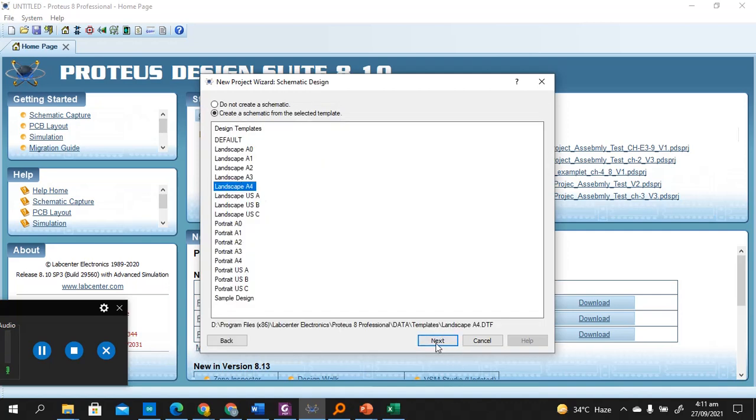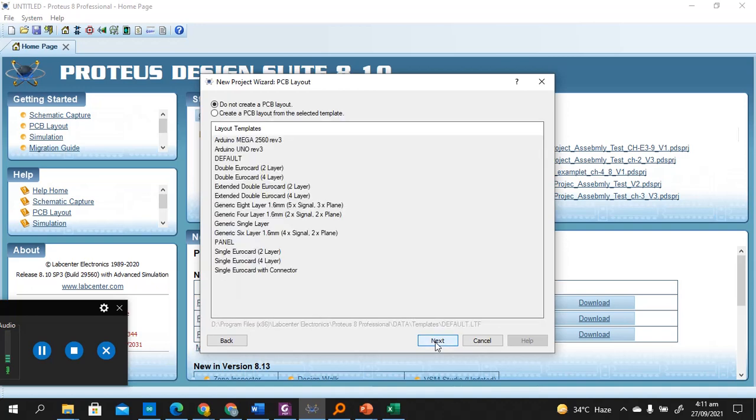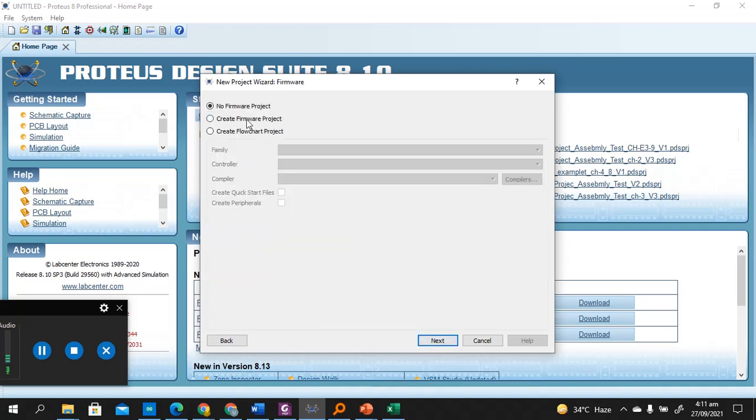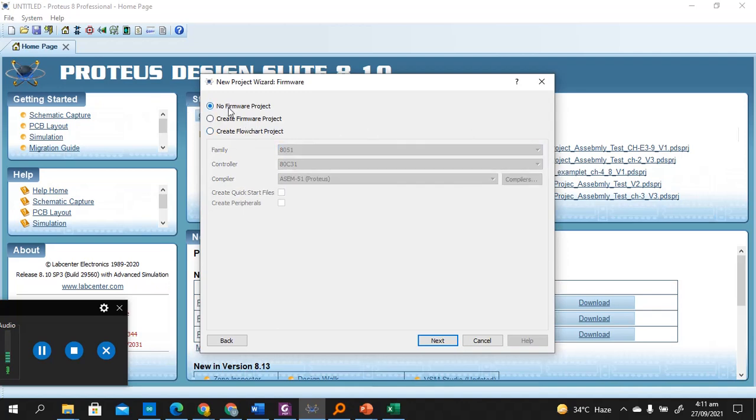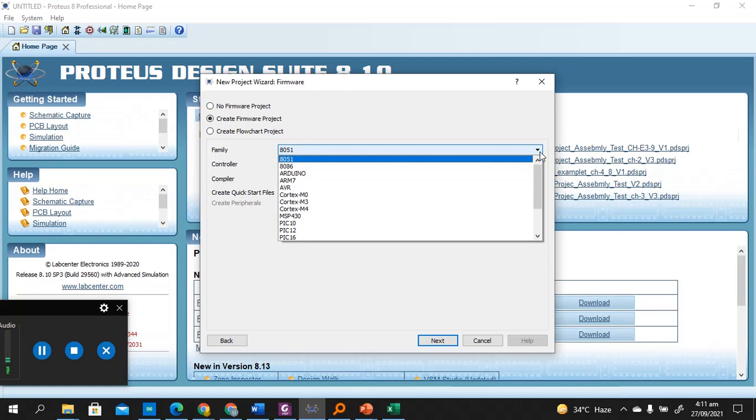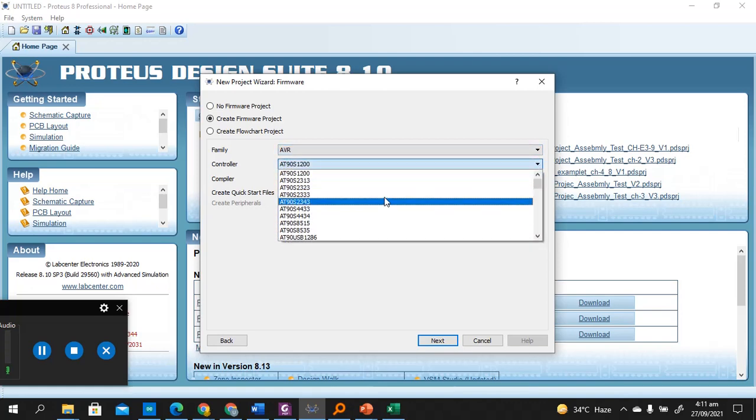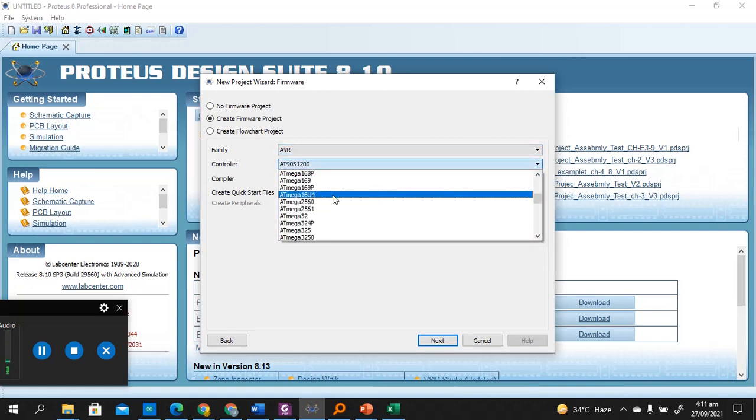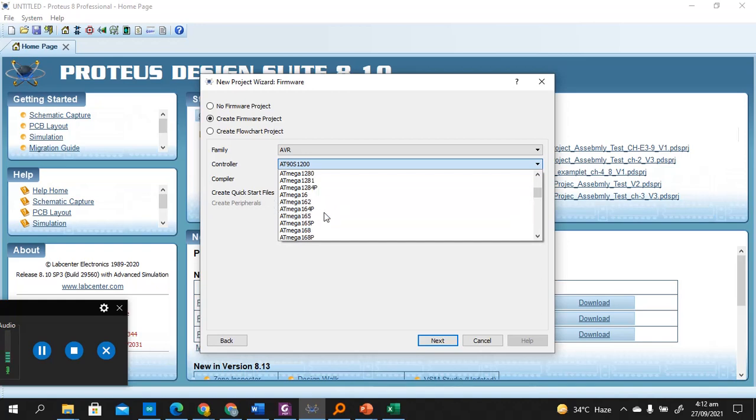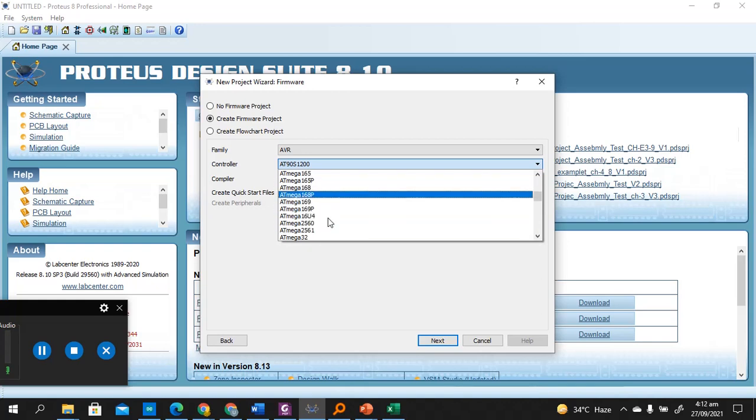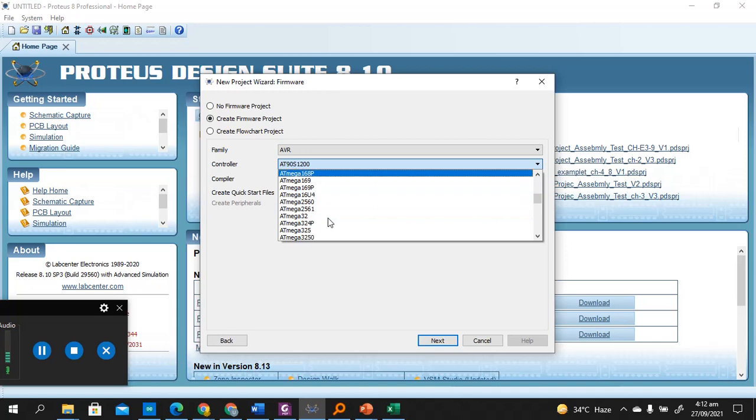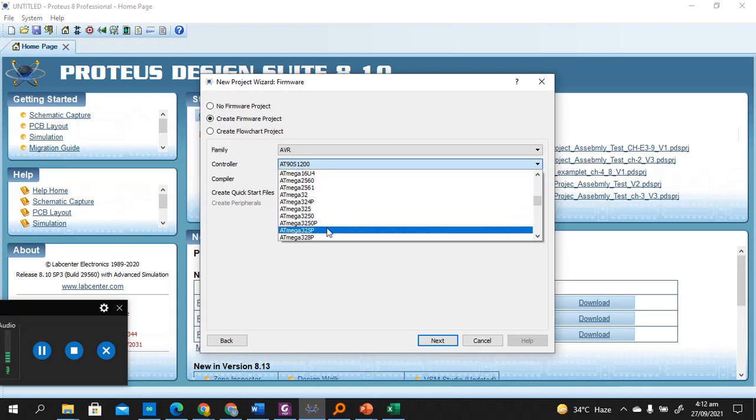Let's say we want to create a schematic and do not want to create a PCB. New firmware project, create firmware, select AVR, and then we'll select our controller 328P, AVR 328P. This is the same controller used in Arduino Uno.